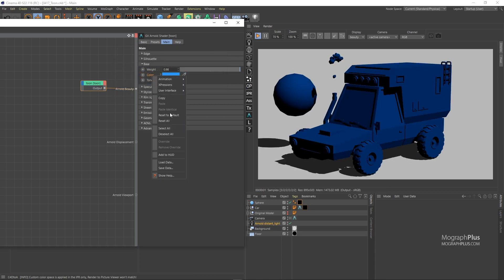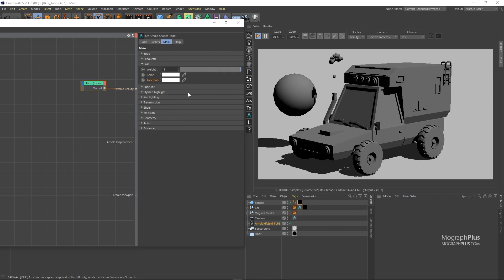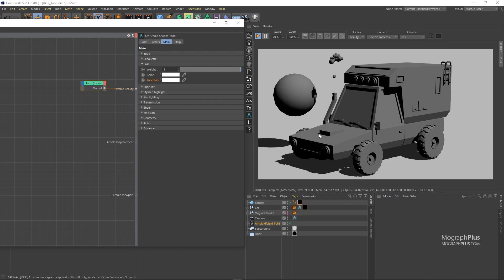Tone map is where it gets interesting. Tone map lets you assign a ramp or a gradient with a bunch of colors and depending on how bright a particular area of the surface in relation to the light source is, different color of that ramp will be used.